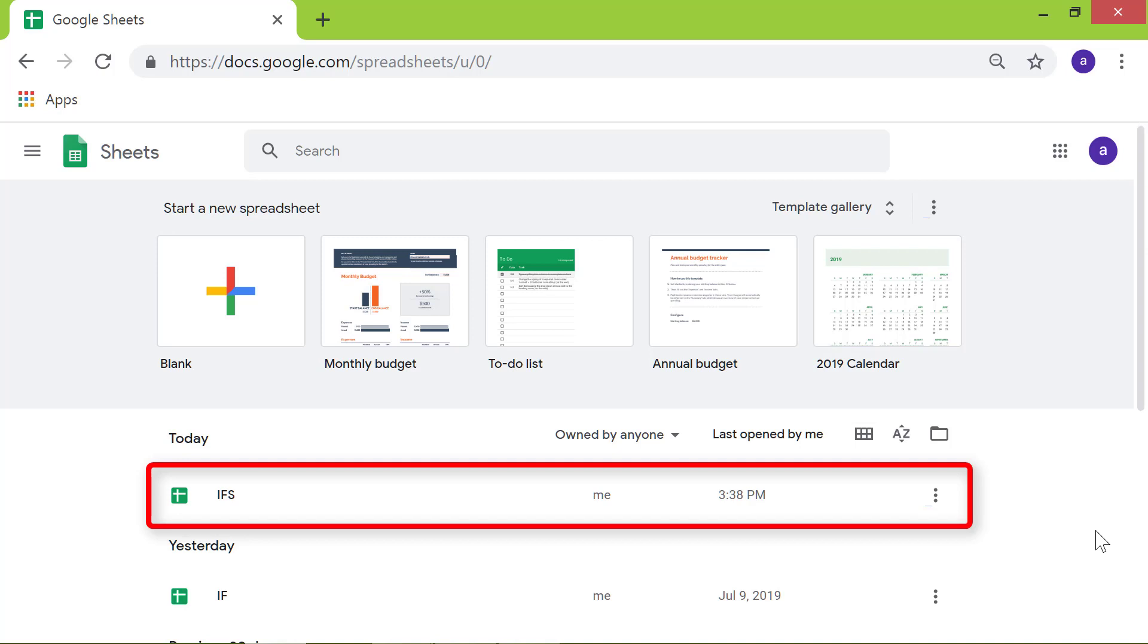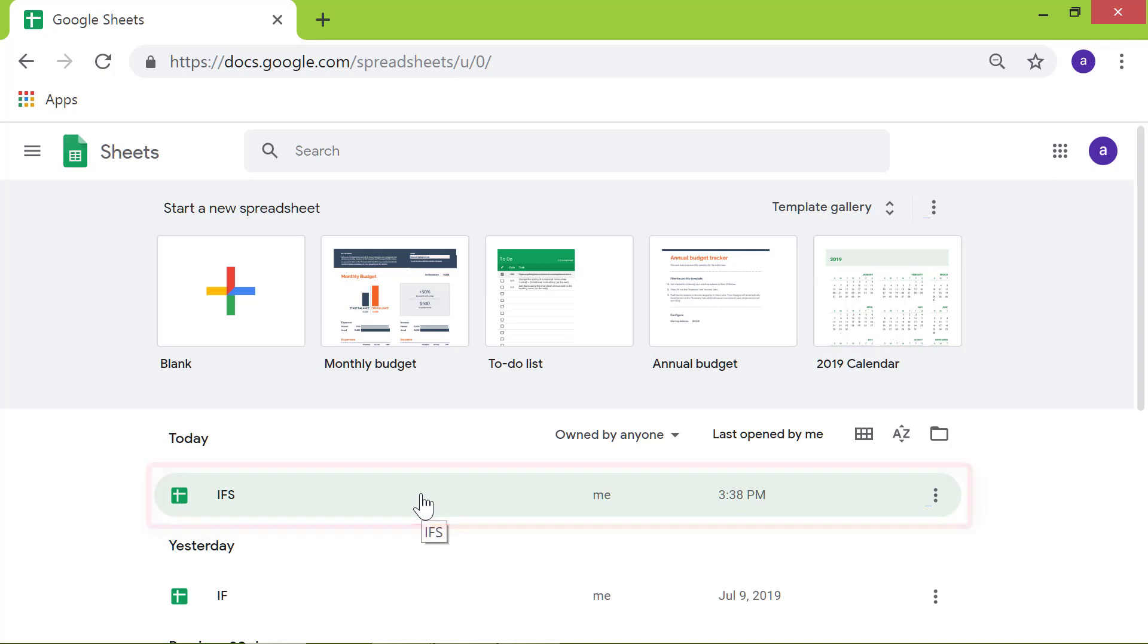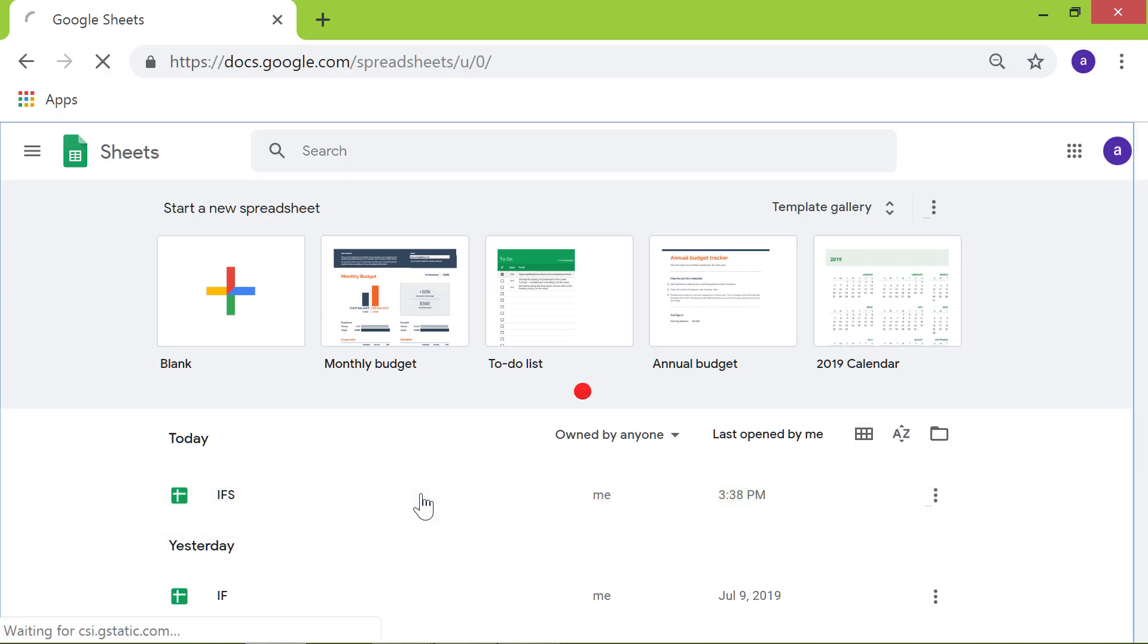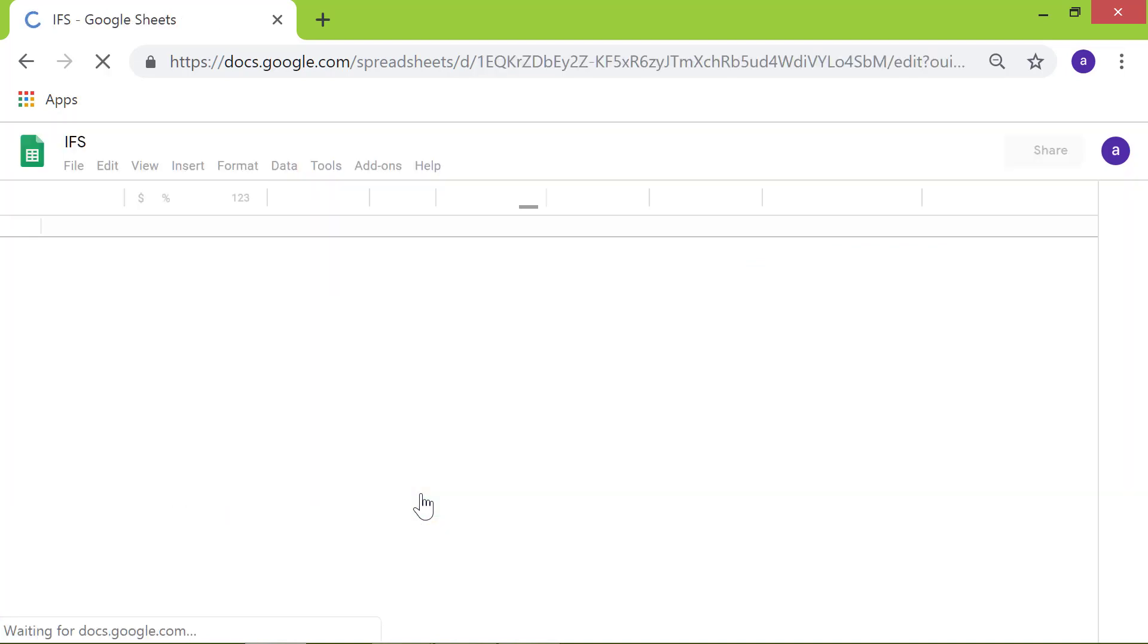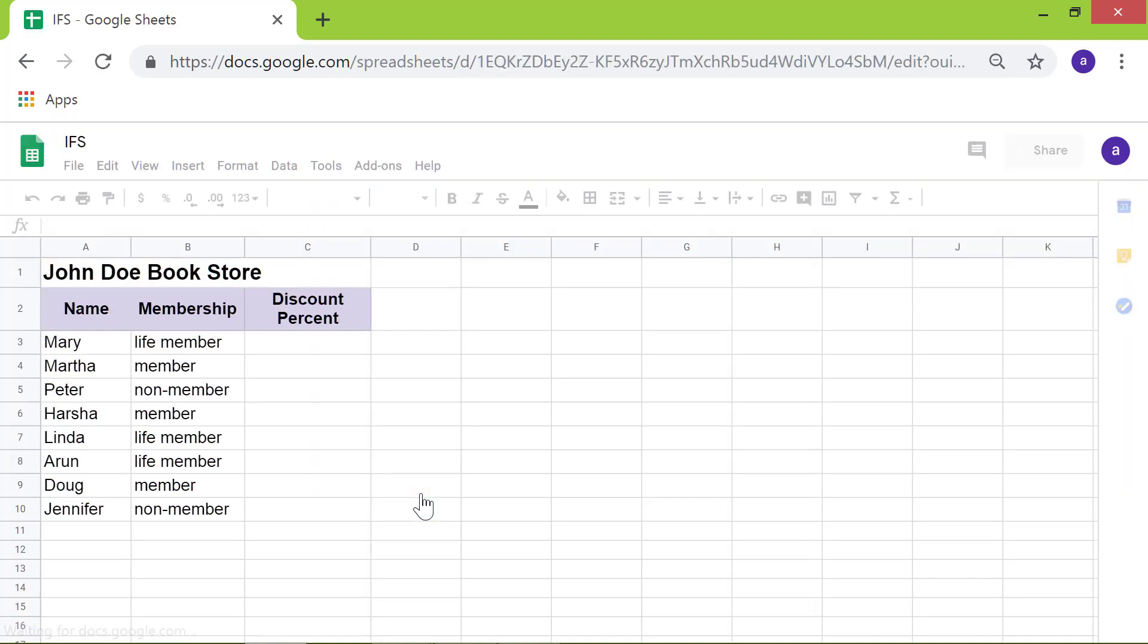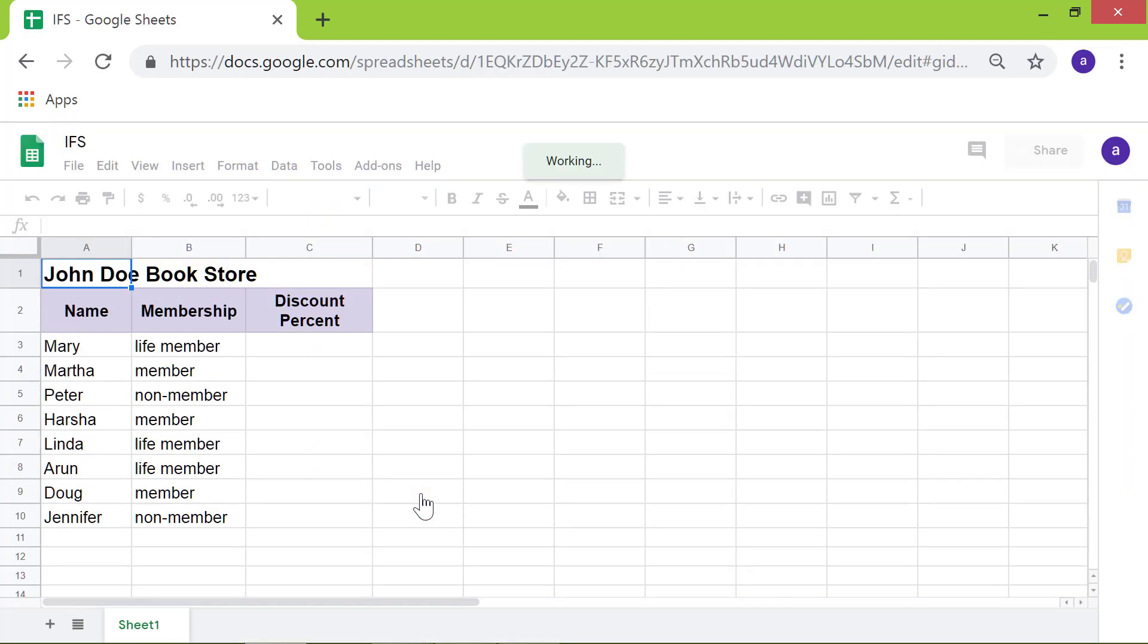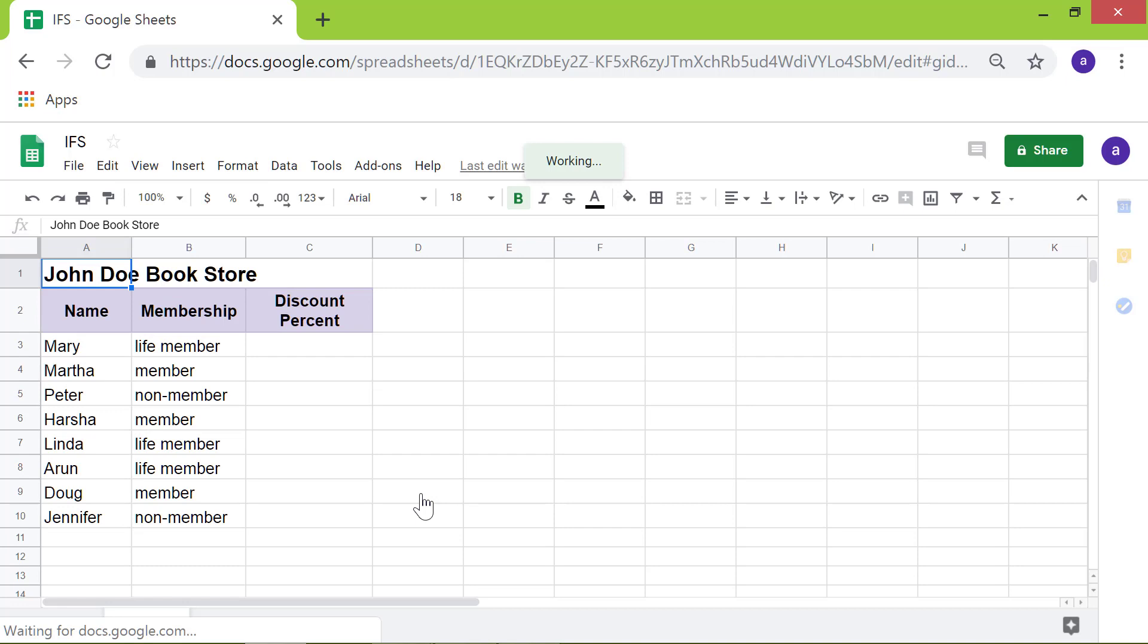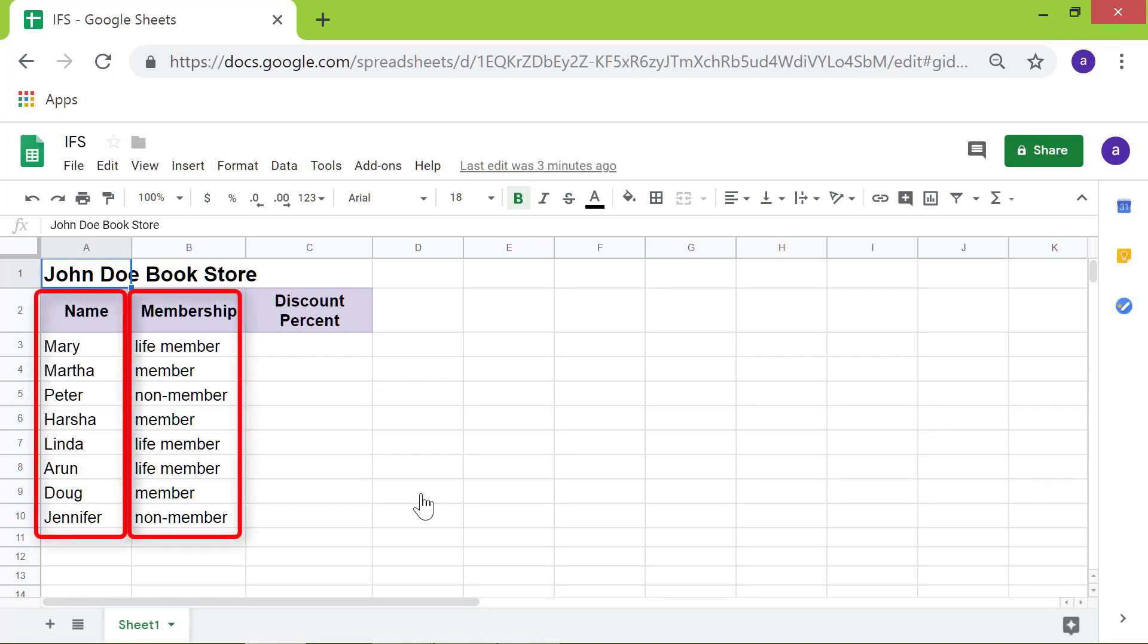Let me launch this spreadsheet by clicking anywhere on this bar. This spreadsheet relating to a fictitious bookstore has columns titled Name, Membership, and Discount.